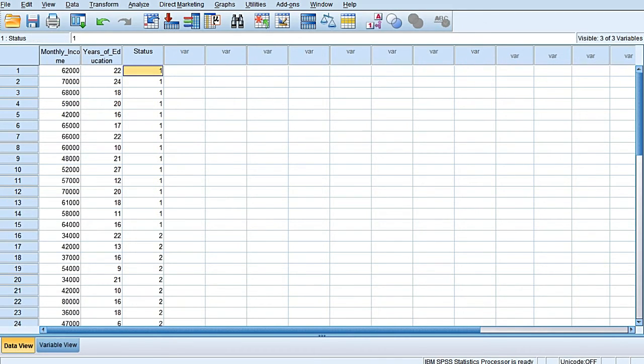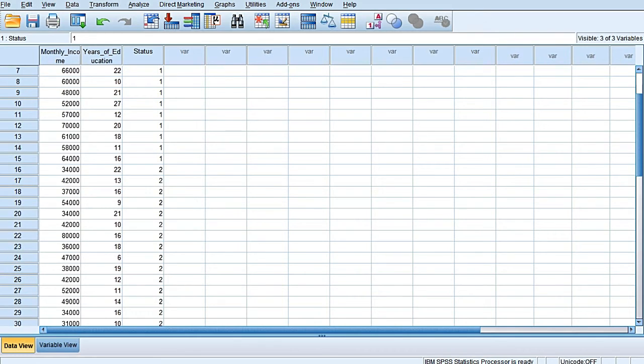This is all hypothetical. The Status here signifies, where one is there, it signifies that this sample has been randomly selected from those households which already own a tablet, and two signifies those households which do not own a tablet.